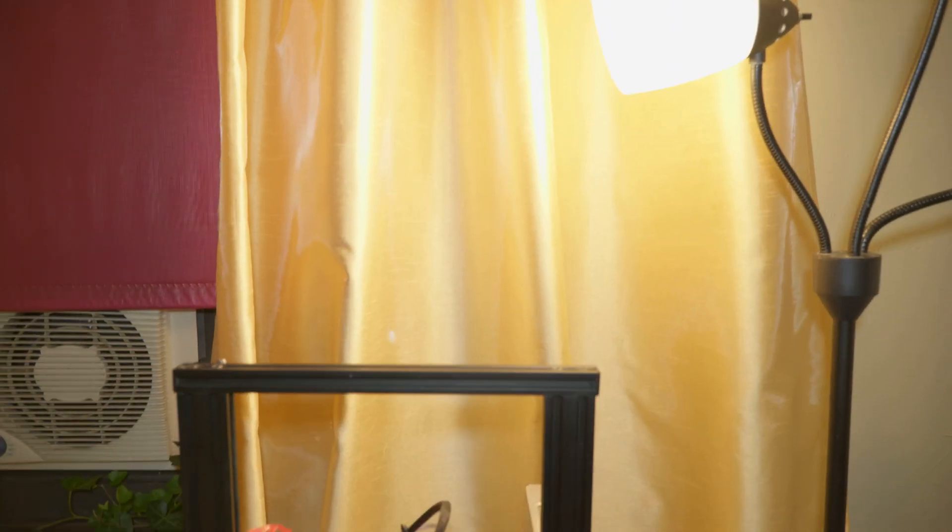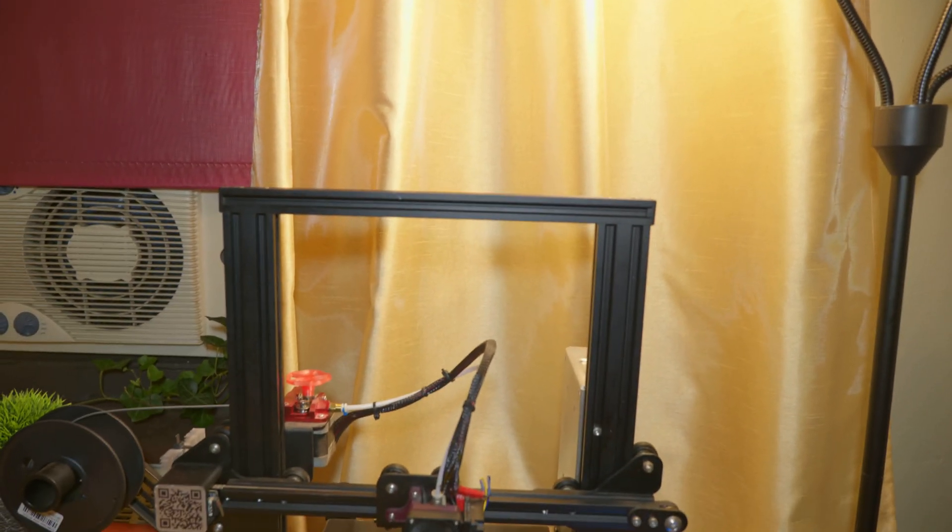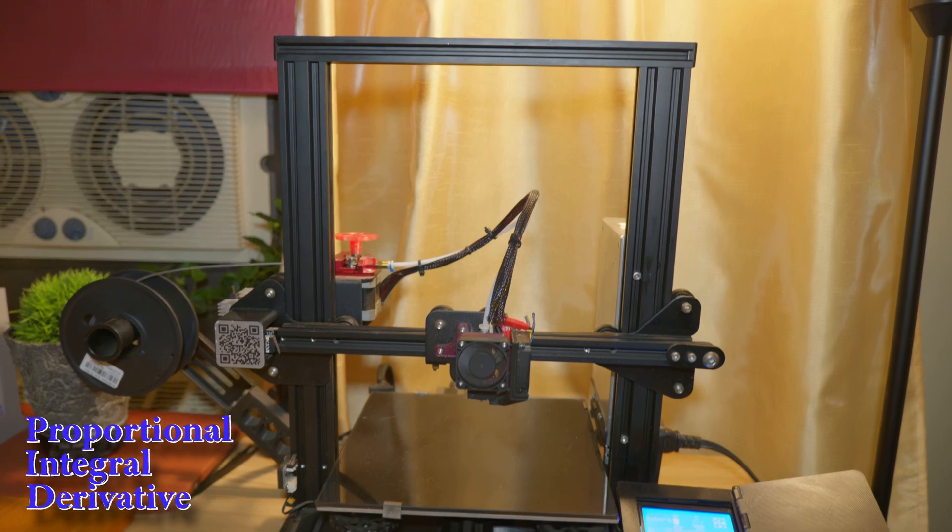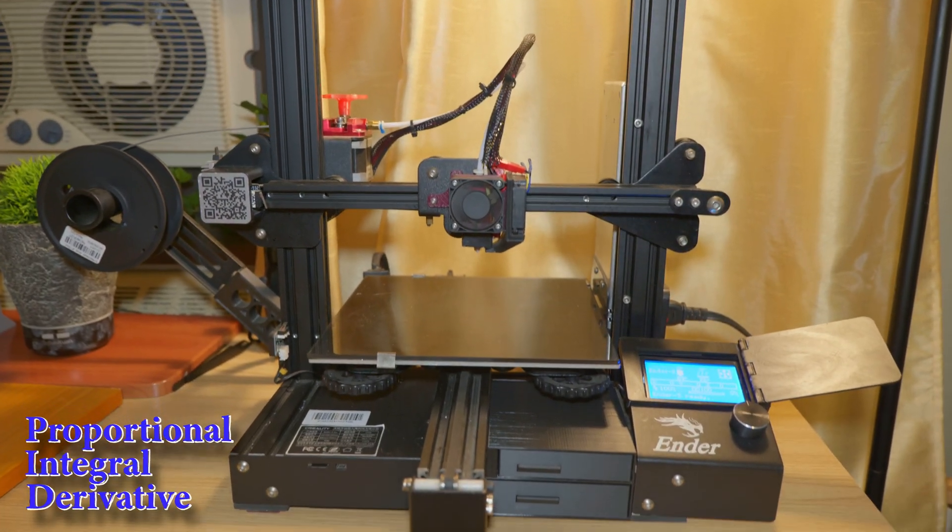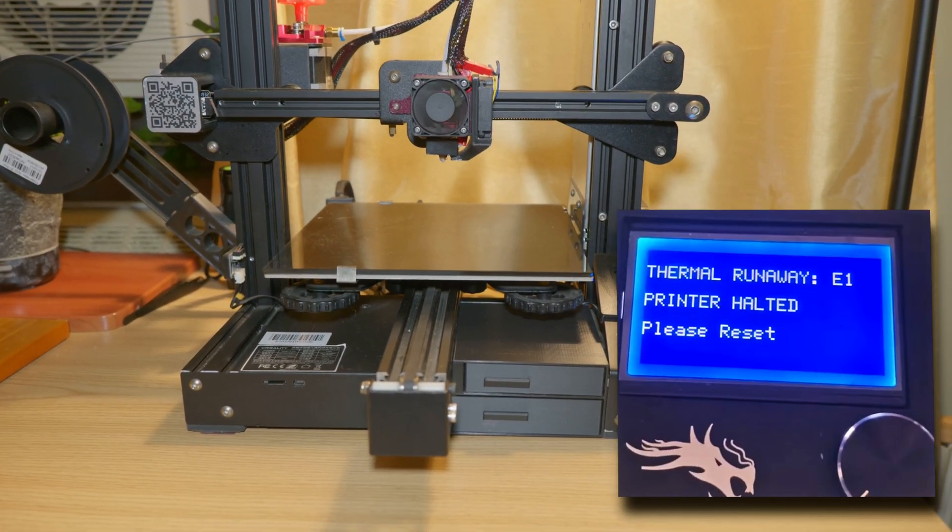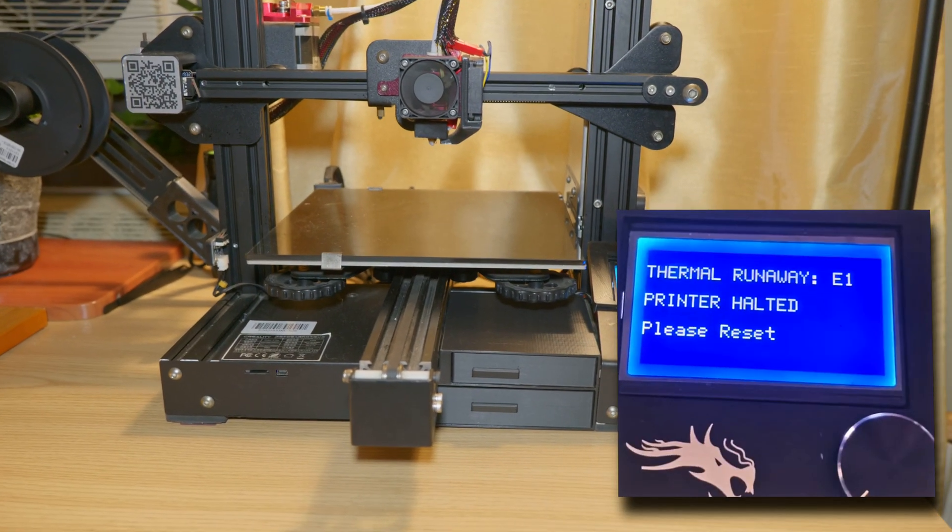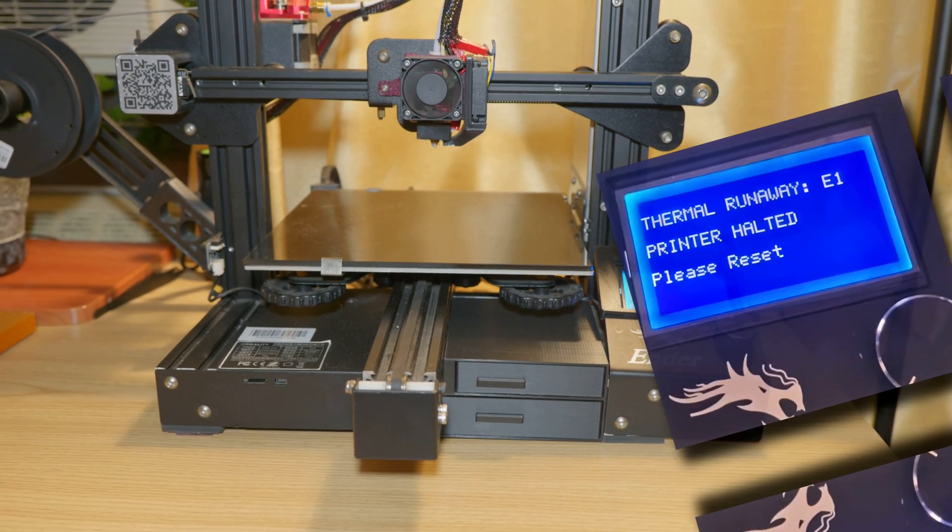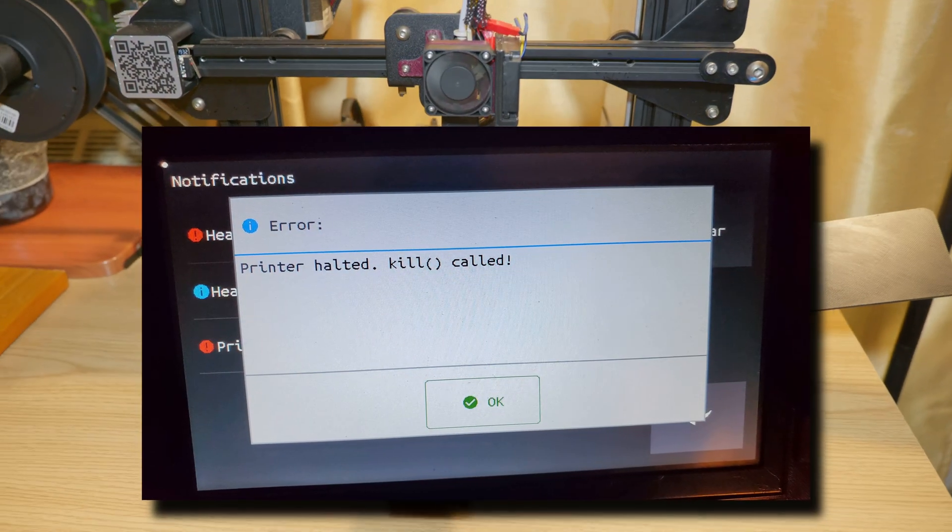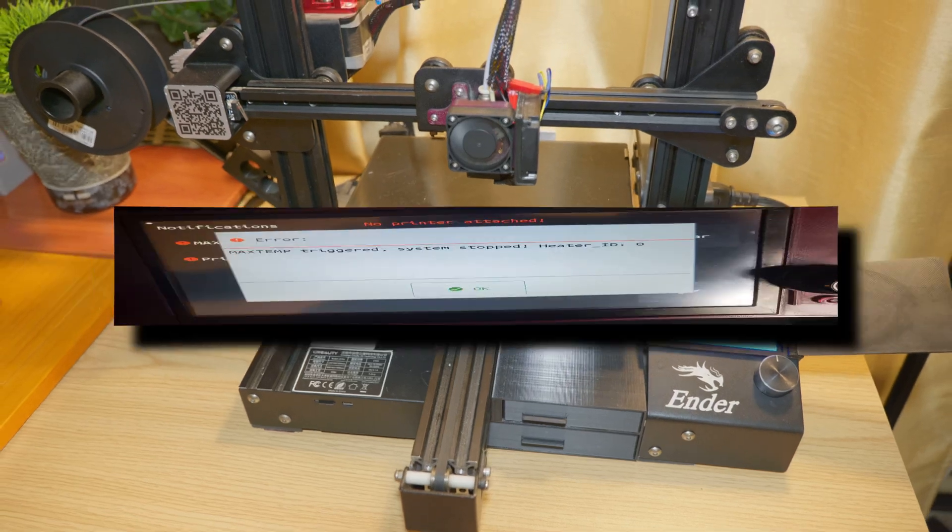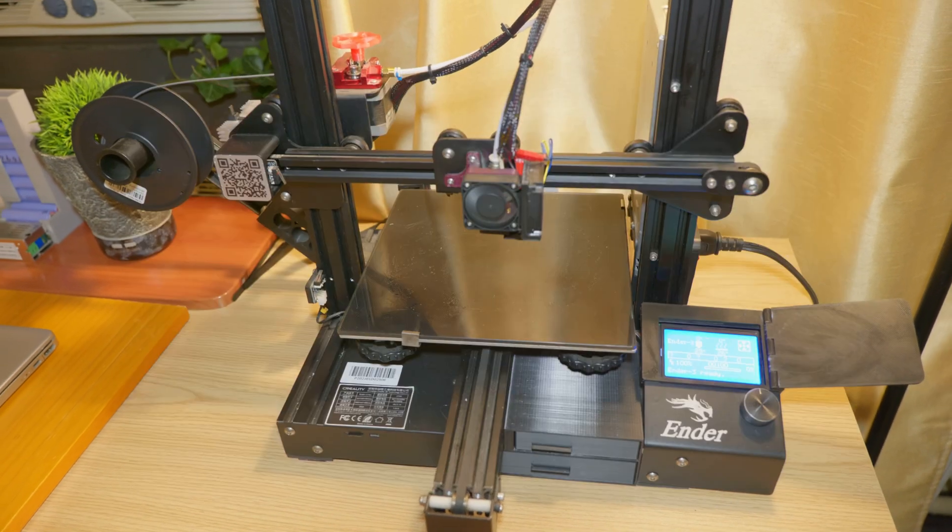Hi, what is up guys? Ivan Smart here back again with another video. Today we are PID tuning the Creality Ender 3 and 3 Pro. So if you are having these error codes on your 3D printer running Marlin software, then you probably need to PID tune your printer.